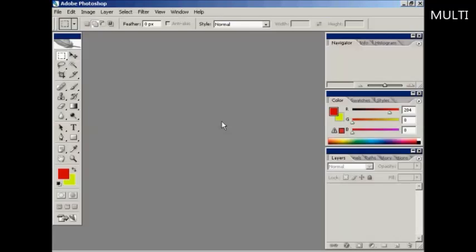To create your favicon, you need a graphics program. I'm using Adobe Photoshop for this demonstration because that's what I have on my computer. You don't have to use Photoshop; you can use a free graphics program like GIMP to create your favicon.